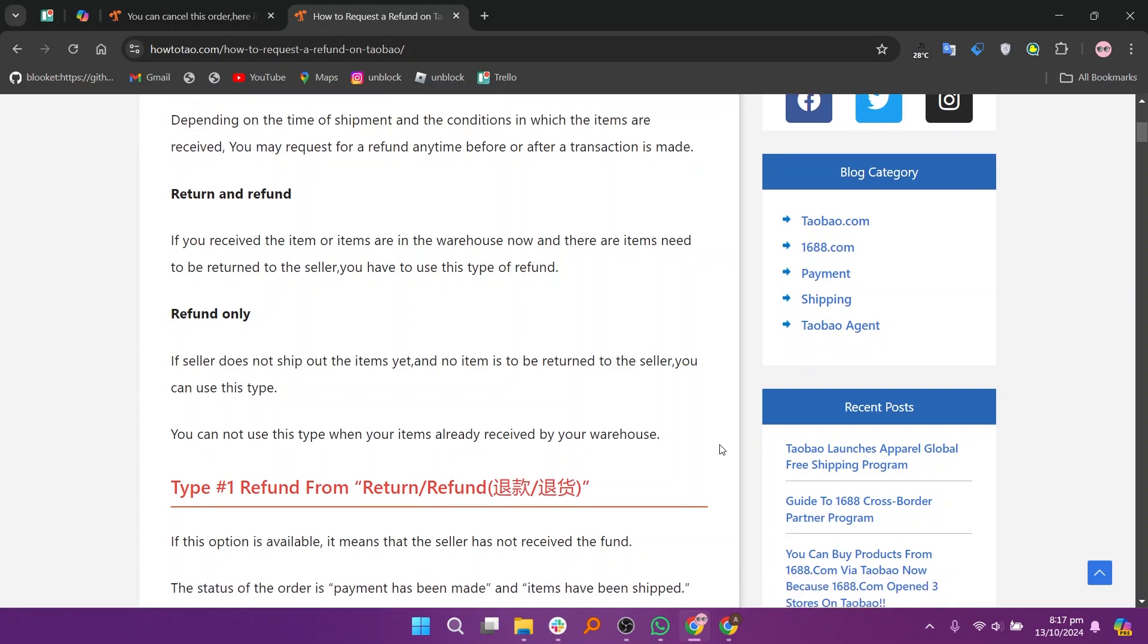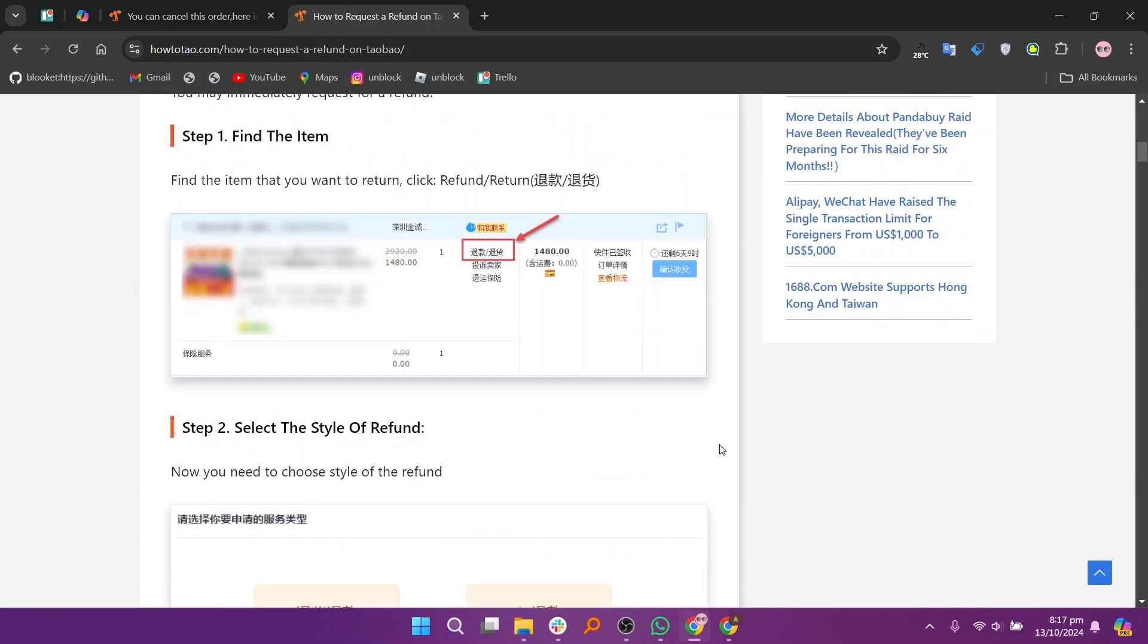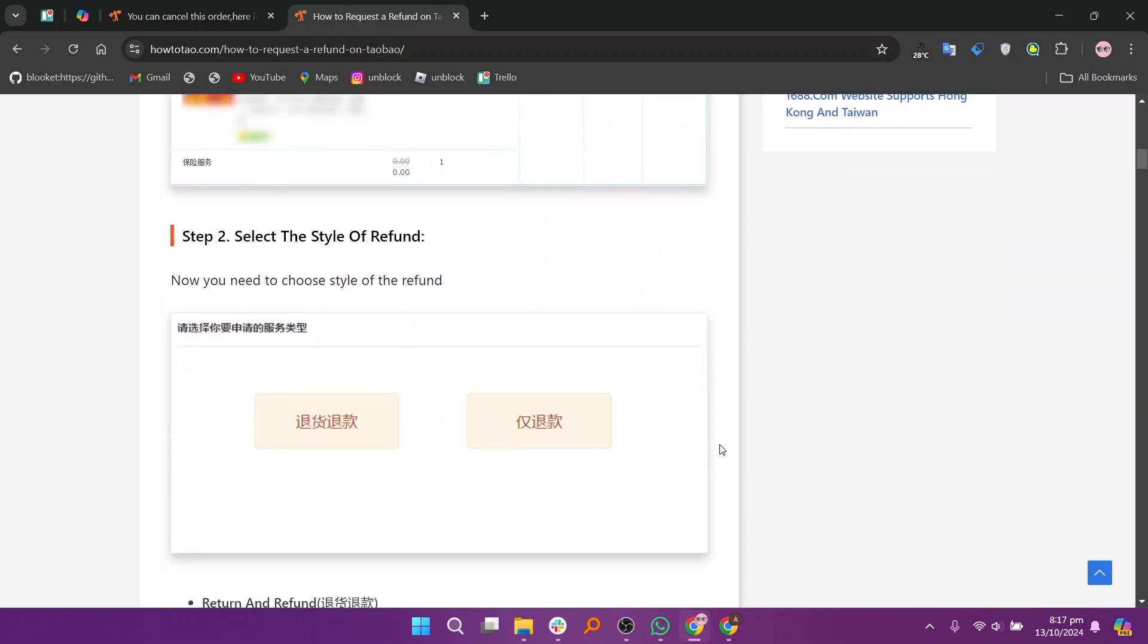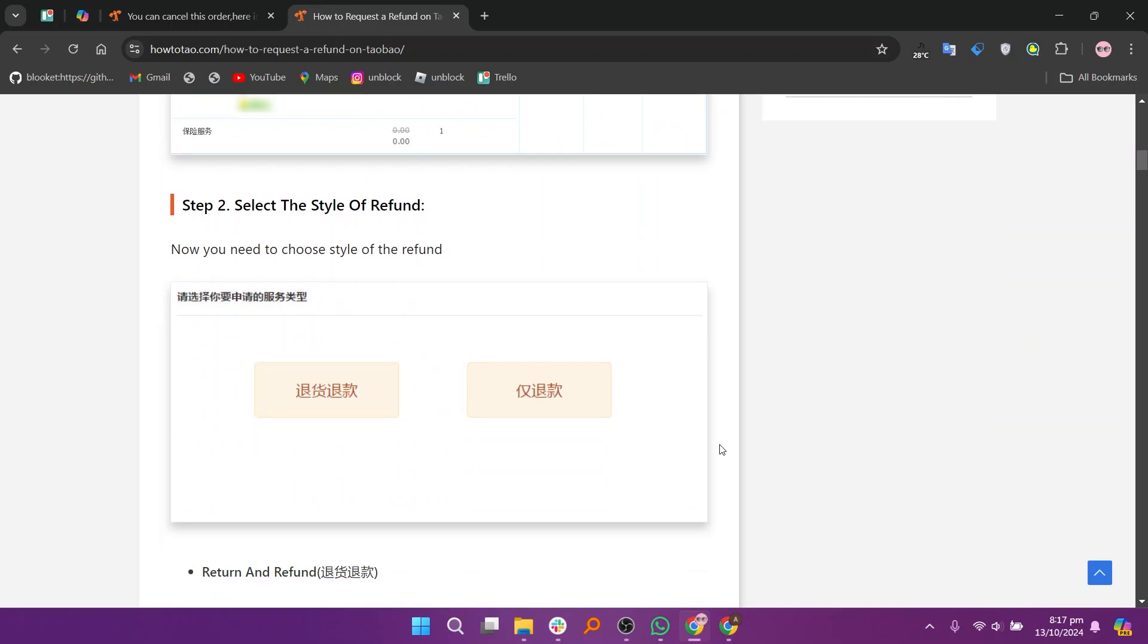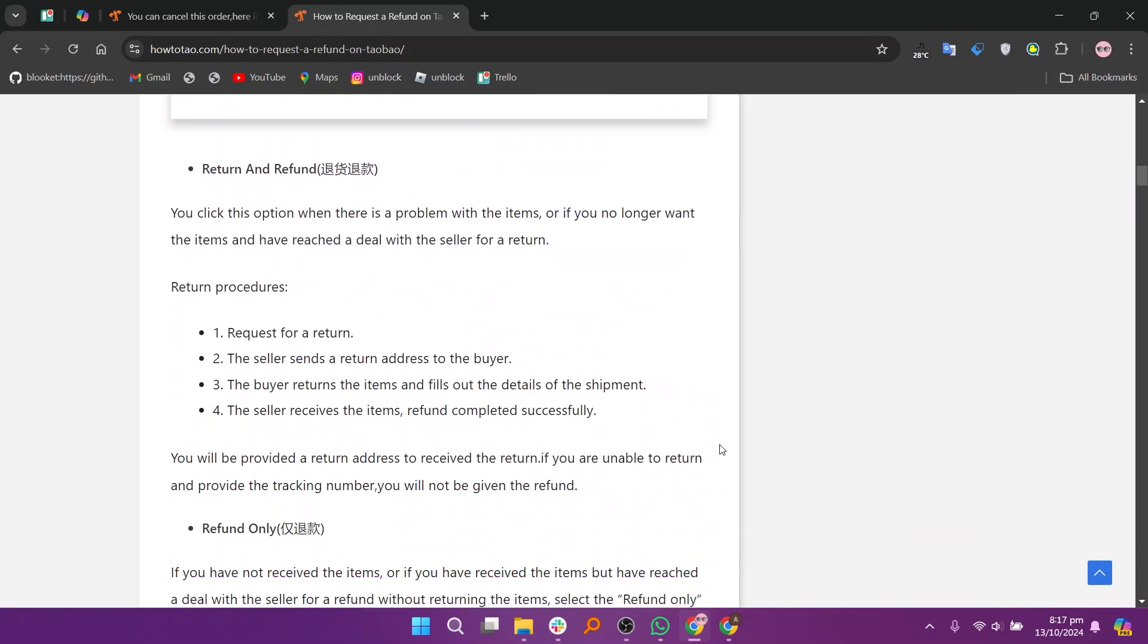First find the item that you want to return and click refund or return. Now you need to choose the style of refund. You click this option when there is a problem with the items or if you no longer want the items and have reached a deal with the seller for a return.